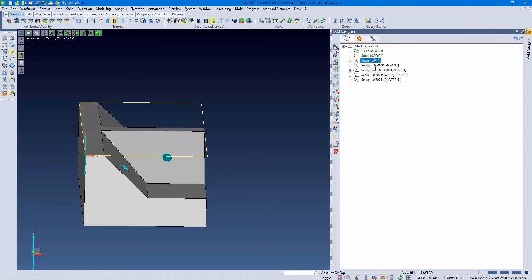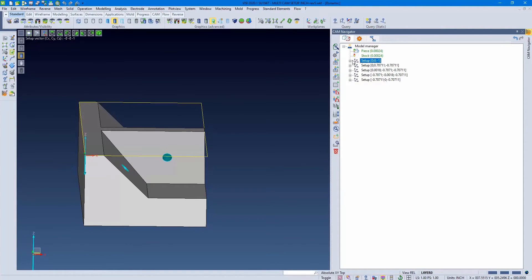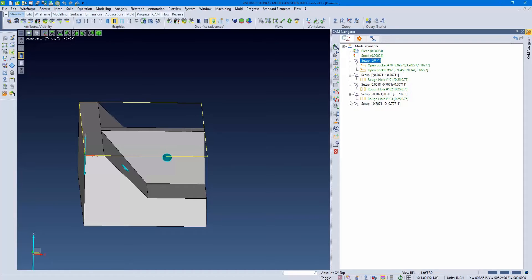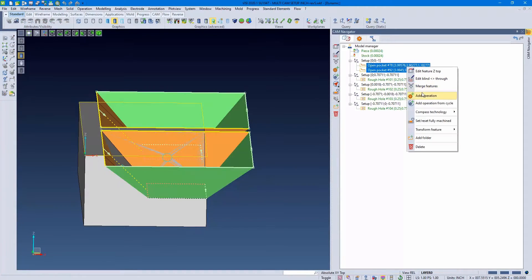Each of these setups are vector directions. If you expand these, we have our features. When we select our features and make an operation, it will take on that vector setup and apply it to the Absolute.